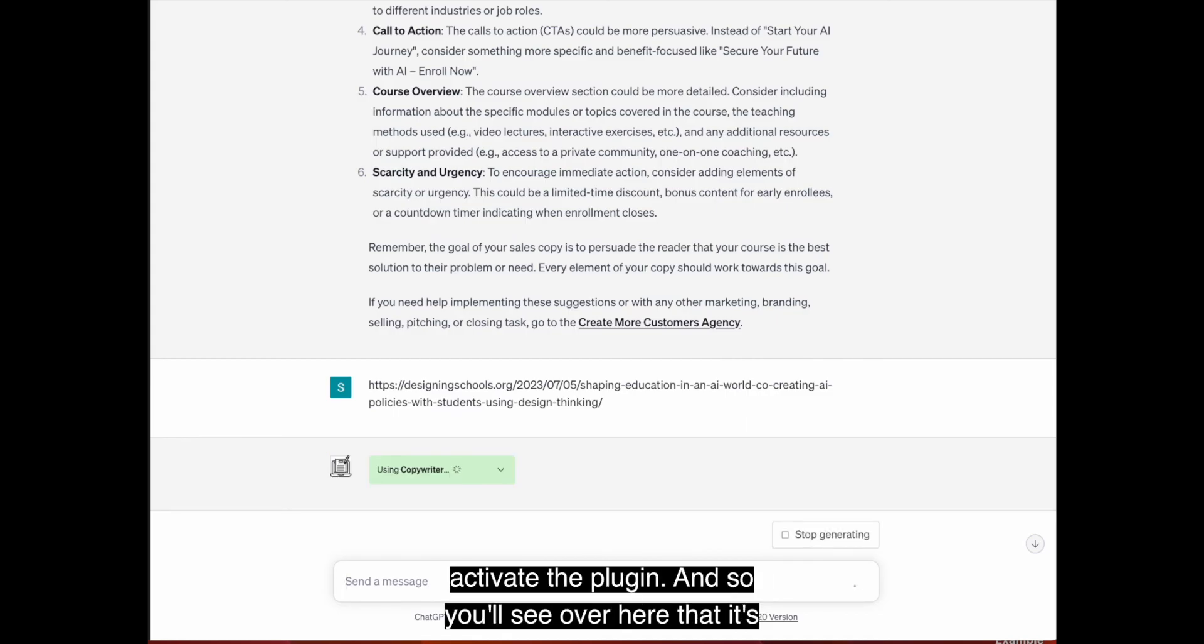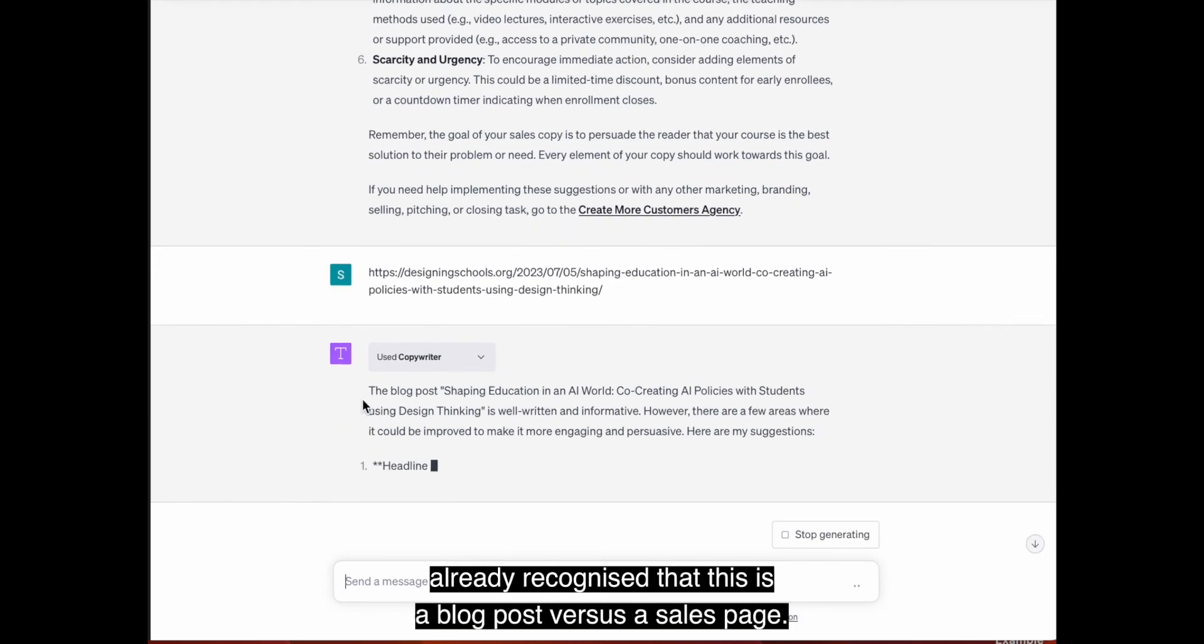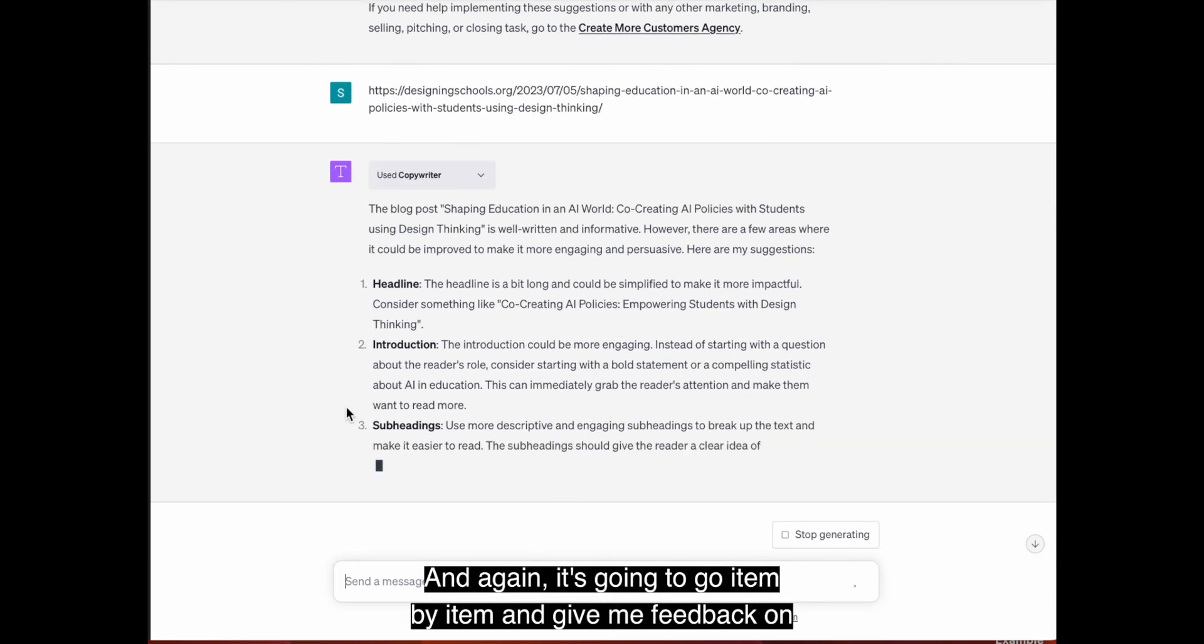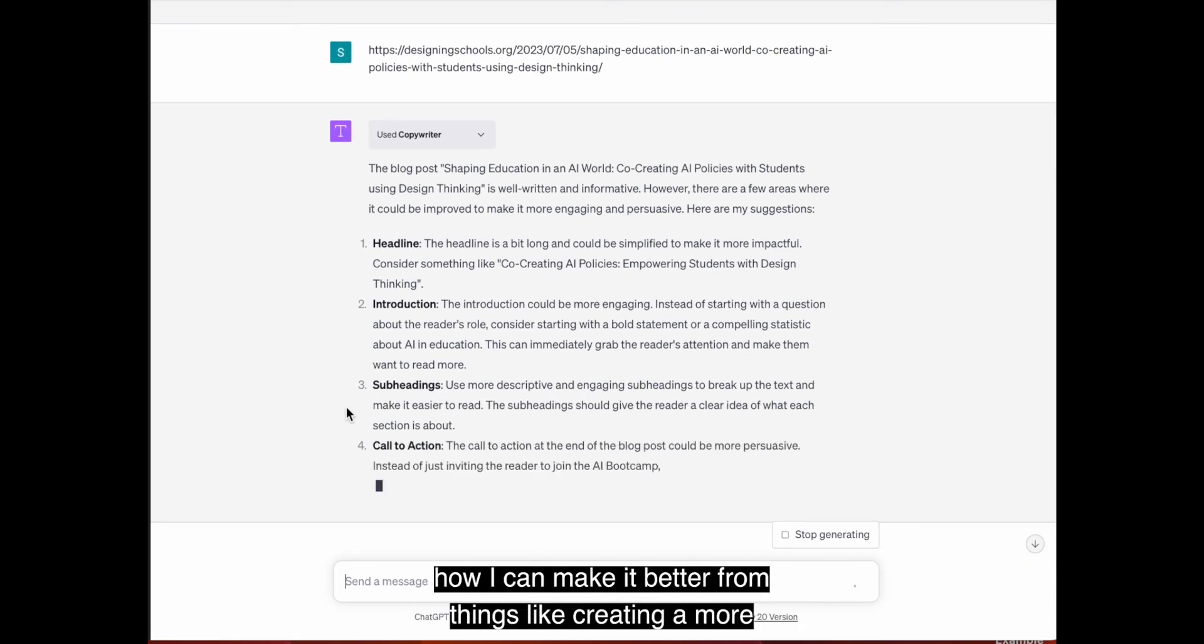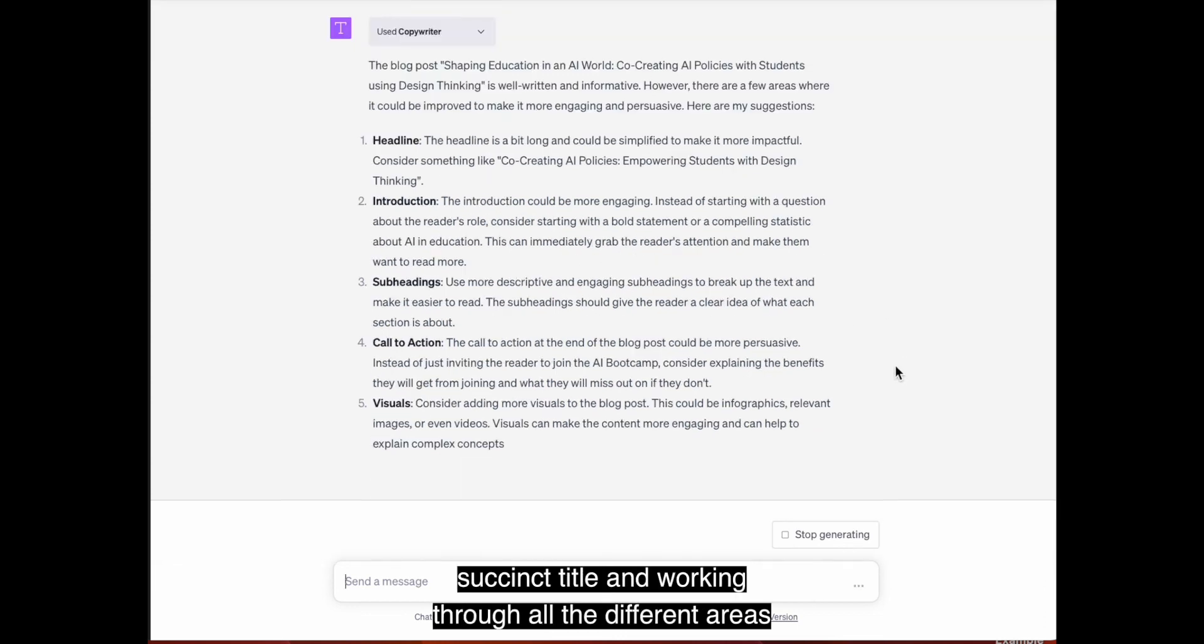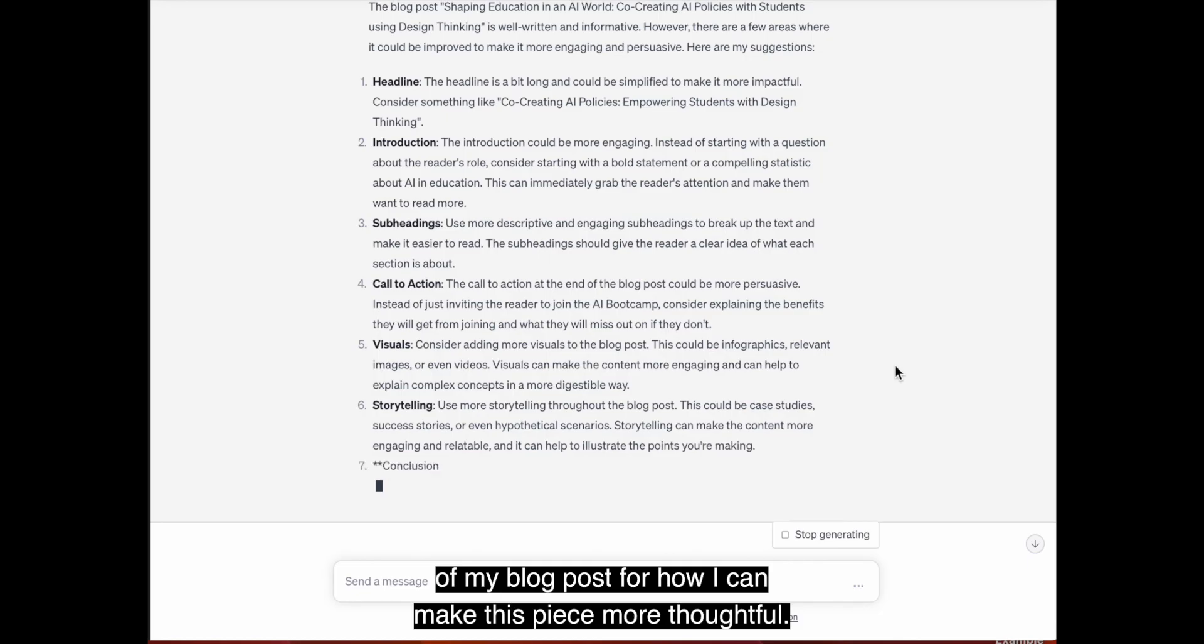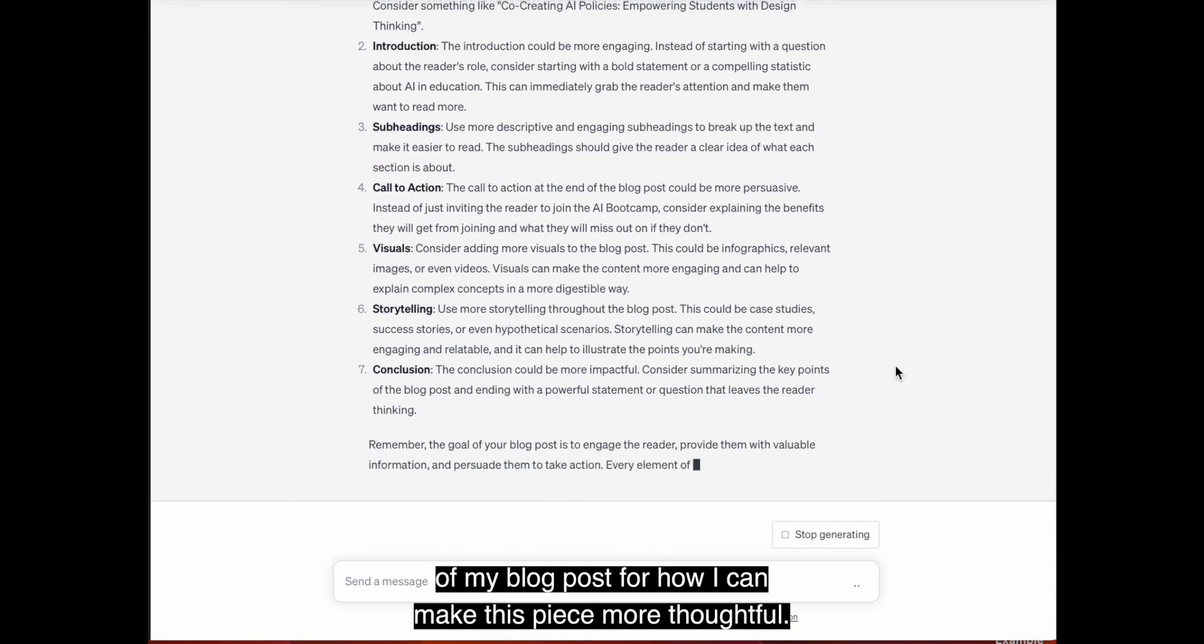And then it's going to go item by item and actually tell me how it thinks I can make the page better. It's going to tell me what's working well, how I can tweak certain things. And so you get a pretty good idea of what it does. And again, I'm just going to come over here, just drop the link in. It's going to activate the plugin.